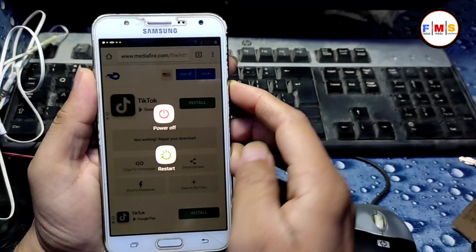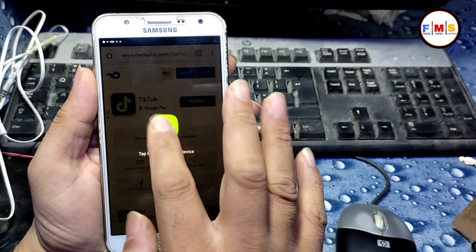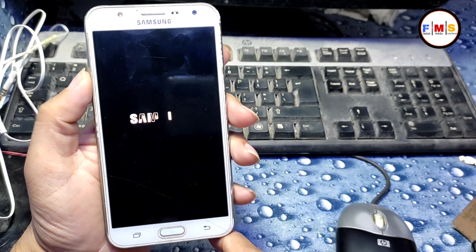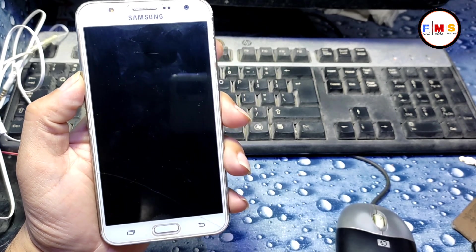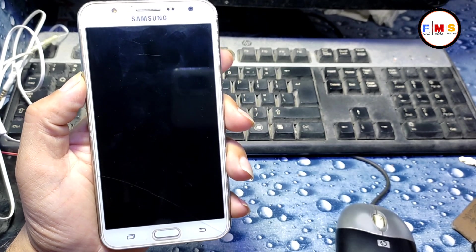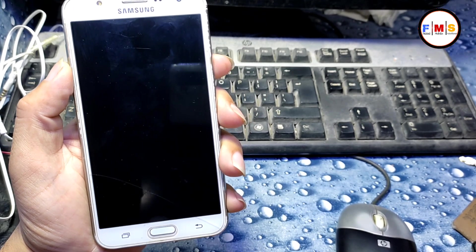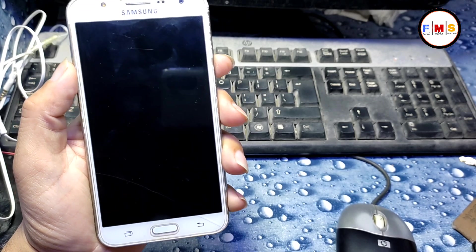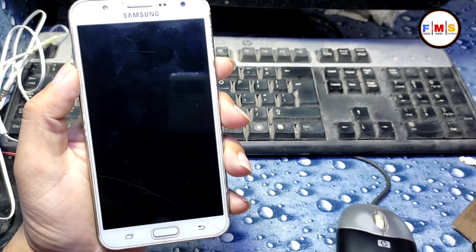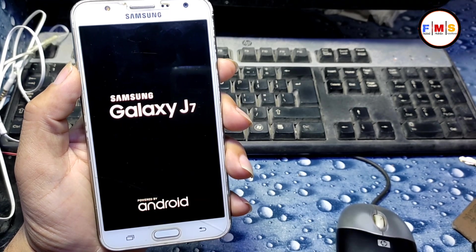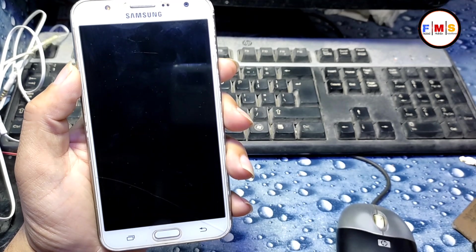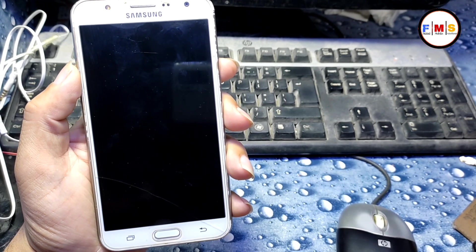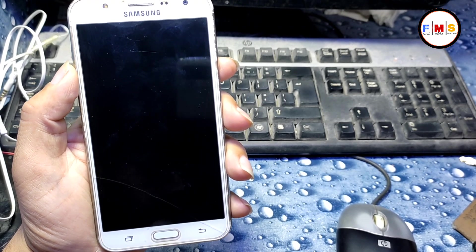You can see our account is signed in. Now we just need to restart the mobile, set it up, and it will bypass the FRP lock. This method works on any Samsung mobile running Android 6.